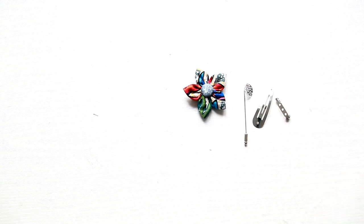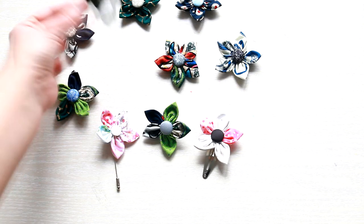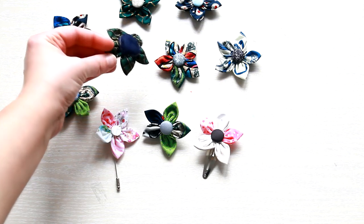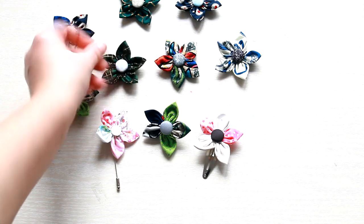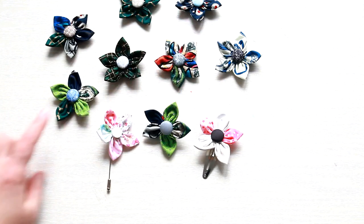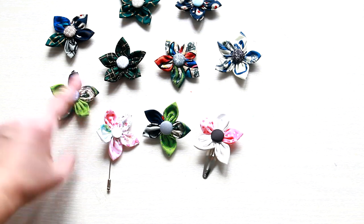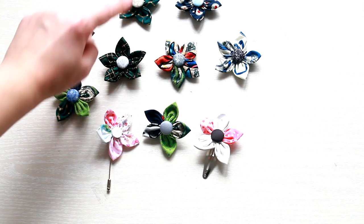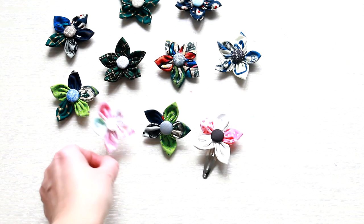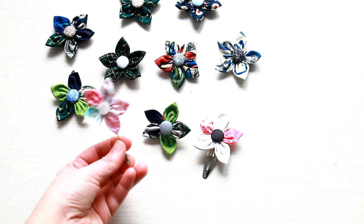Once you start making one flower, you're gonna end up having so many flowers, as you can make the petals from different fabrics or the same fabric, experiment with the buttons or beads. I'm showing you a few examples.